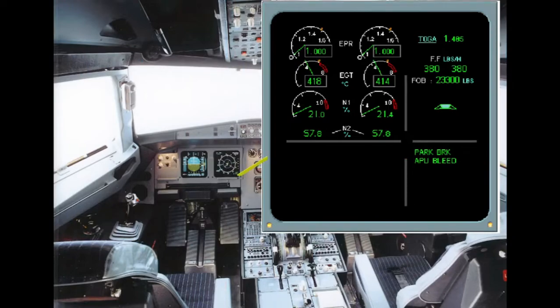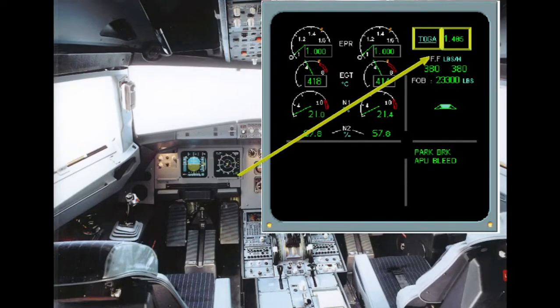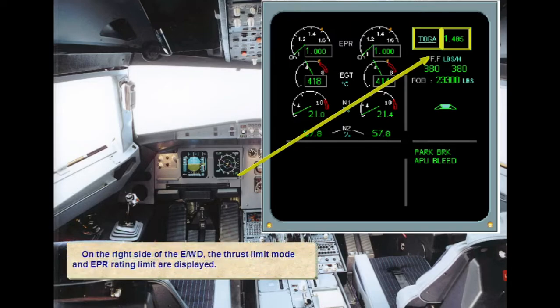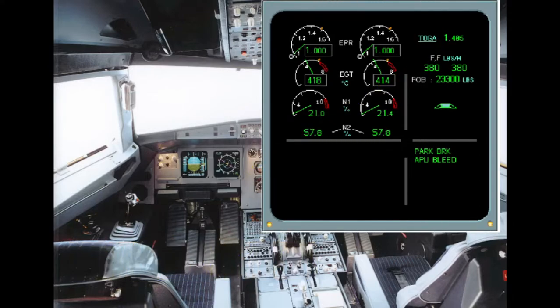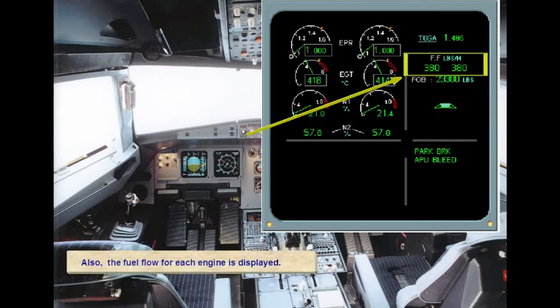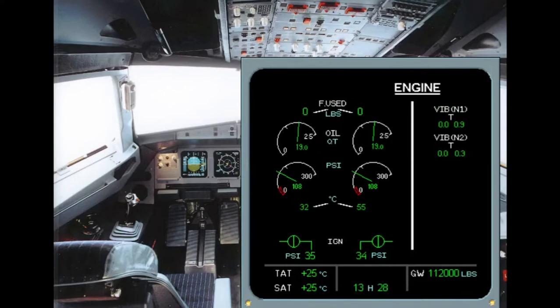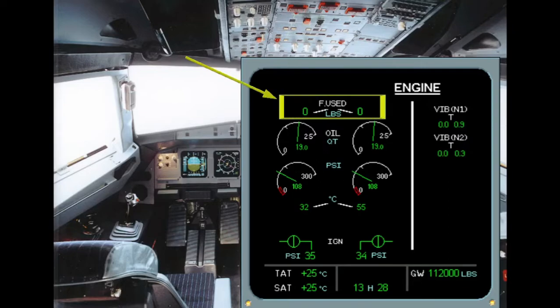On the right side of the engine warning display, the thrust limit mode and EPR rating limit are displayed. Also, the fuel flow for each engine is displayed. On the engine system page, secondary parameters are displayed. The first indication displayed is fuel used — this value is frozen at engine shutdown and is reset to zero at engine start.